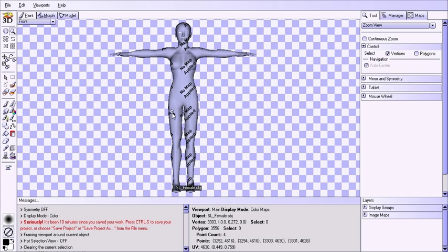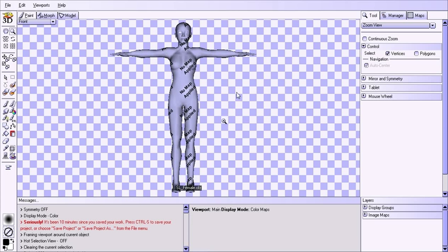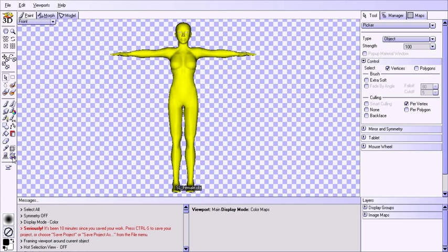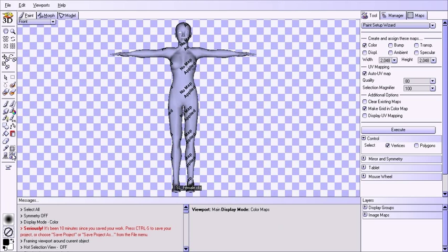For this model, one texture map just won't do because the UV mapping requires one texture map for the head, one for the upper body, and one for the lower body. Before we create the maps, I'm going to show exactly what that means. If I press Ctrl+A to select everything and click on the paint setup wizard — we do not want to use this tool on this model. Although it does auto UV mapping, that only works if you can export the model from Blacksmith 3D. If you're doing a Second Life texture or any predefined content where you don't control the UV map, changing the UV map here isn't going to do you any good.